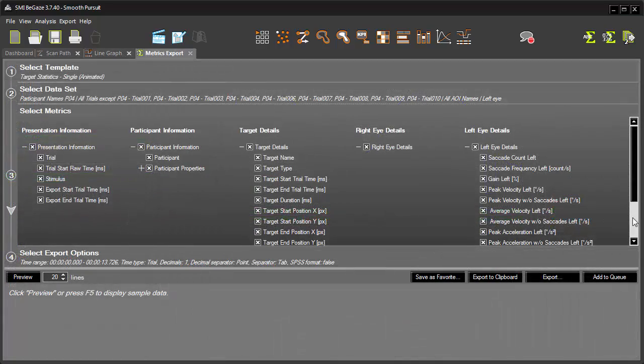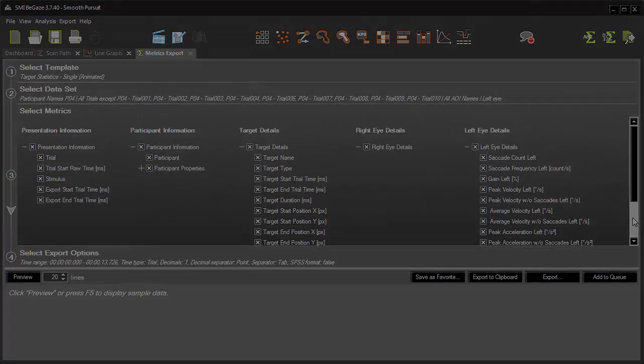In principle, saccade paradigms consist of presenting the subject a visual target that jumps unexpectedly from a central position to the right or left, and measuring the time it takes the subject to make an eye movement toward the new target. This is called a reflexive saccade task, which is also referred to as a pro-saccadic task. If the movement is in its opposite direction, this is an anti-saccadic task.